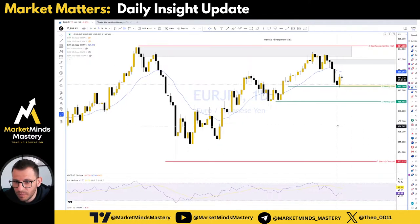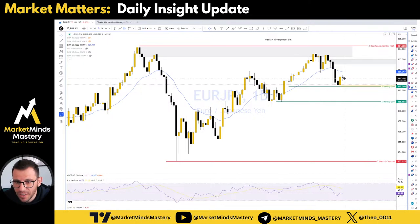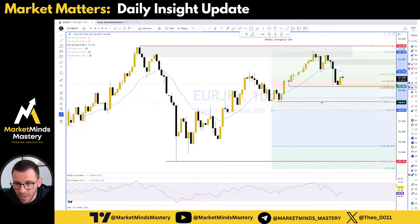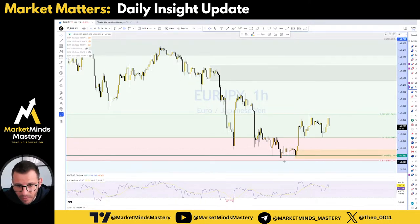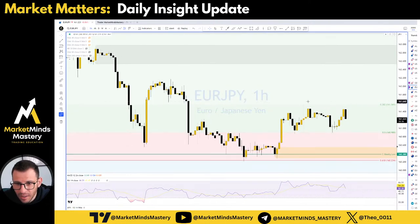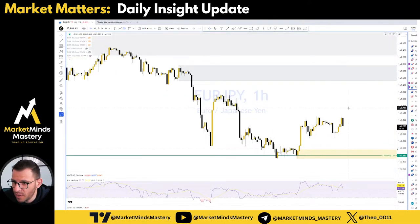EUR/JPY — the same situation. Bullish engulfing yesterday, still looking for long positions. I think the price bounced off the 61.8% Fibonacci retracement — and that's correct, right here. On the hourly time frame, we had this kind of double bottom. So today we are still looking for long positions based on yesterday's price action.